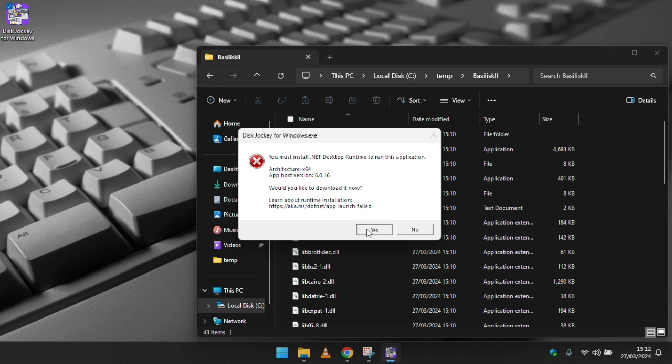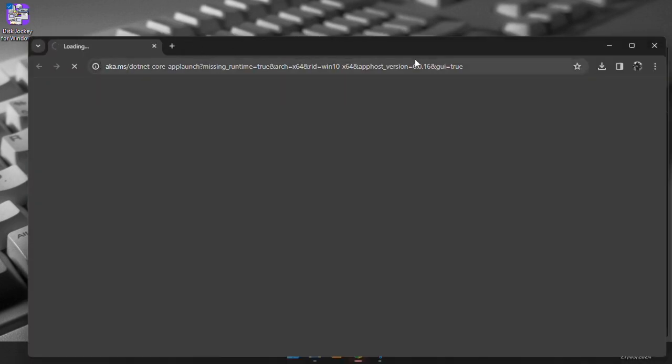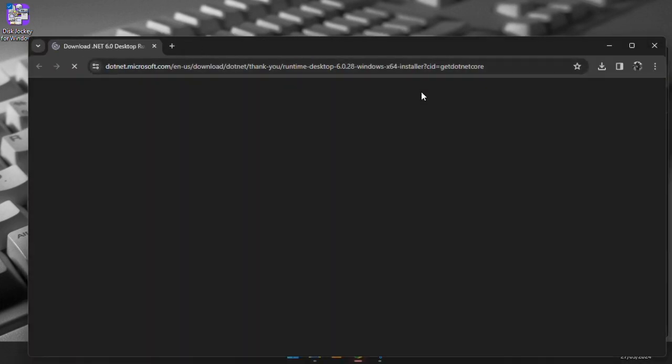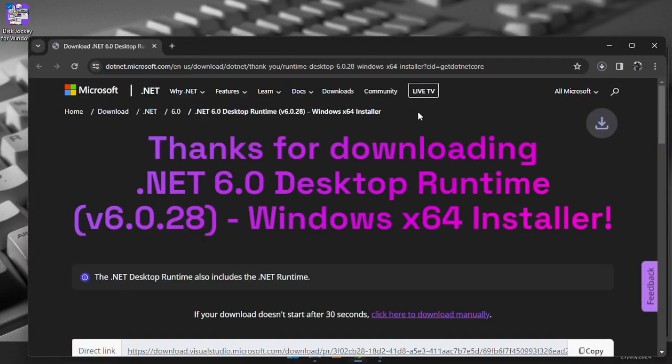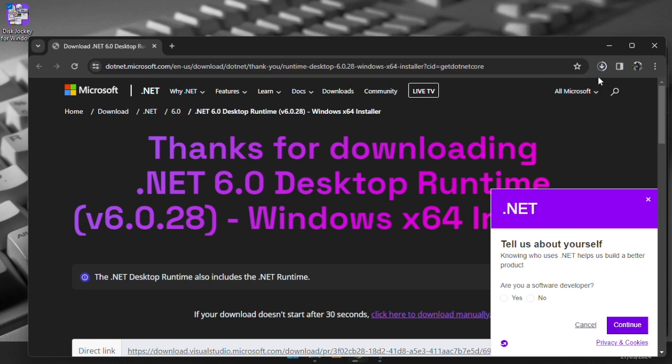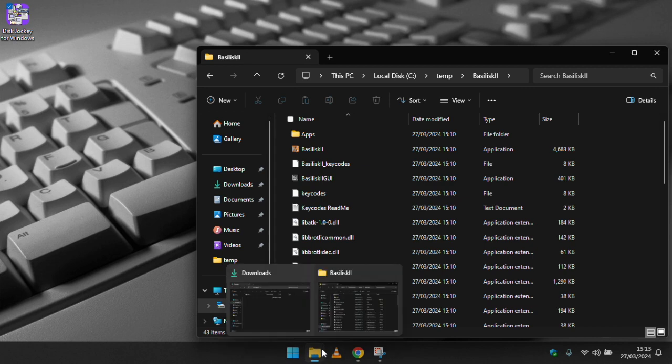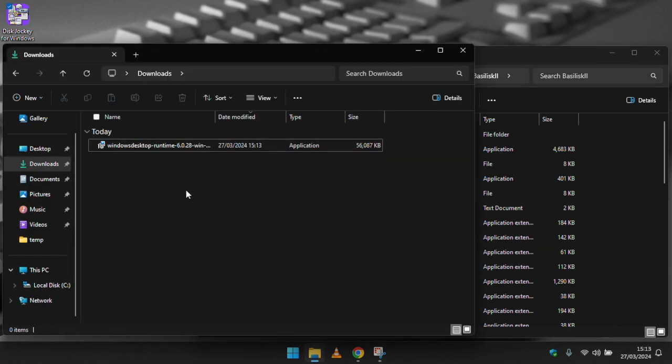The next hurdle you may come across is if you do not have the .NET 6 framework installed on your machine. You'll get an error message but if you click yes you'll be taken directly to a downloads page and after downloading and installing disk jockey should open right up.